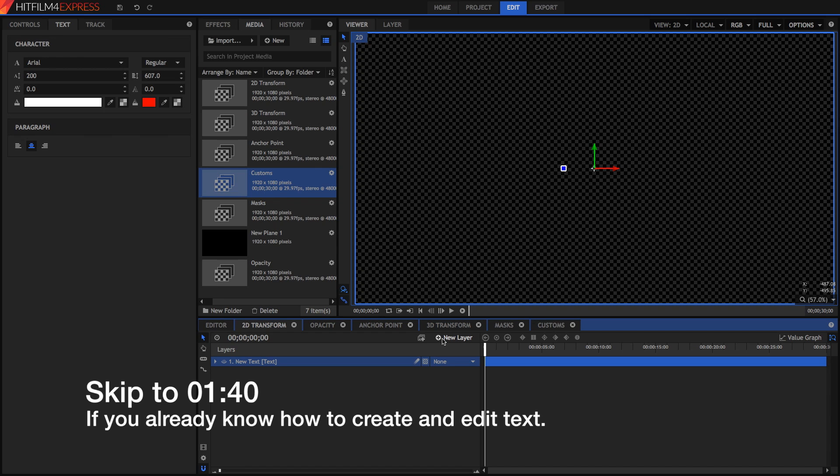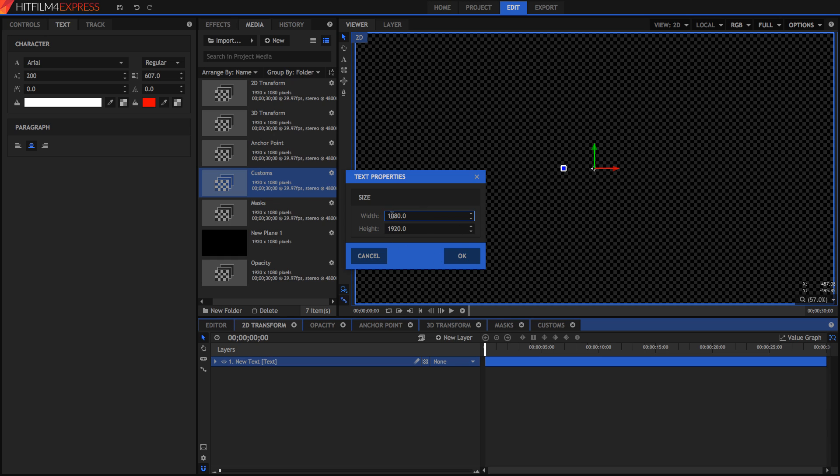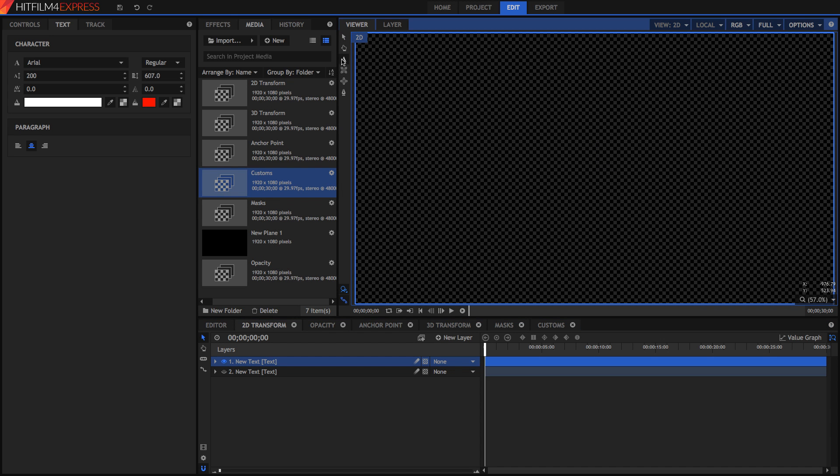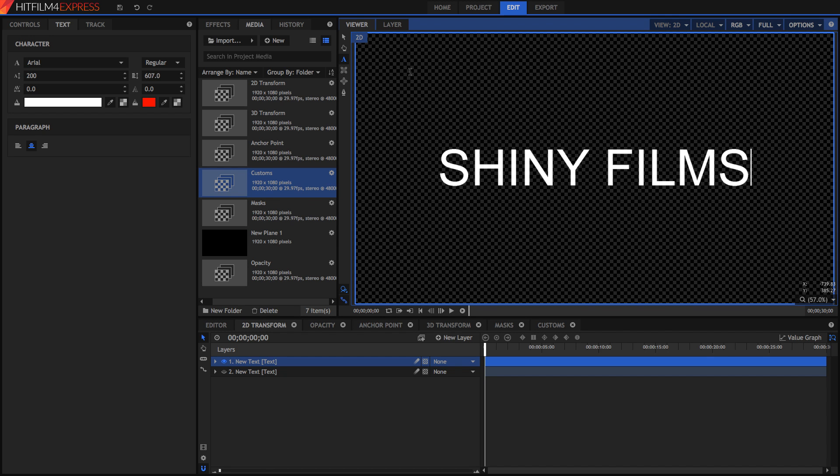All you have to do is press New Layer to insert a new layer and select Text Layer. You can select the size of your text box, which I'm going to set mine to be 1920x1080, which is the size of my composite shot. And now I can go into the text tool right here, click inside my text box, and type in whatever I want. For example, Shiny Films.